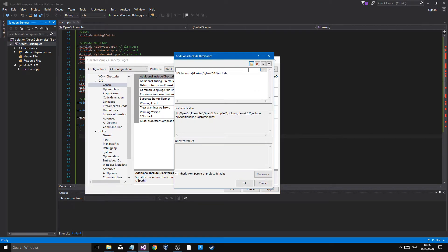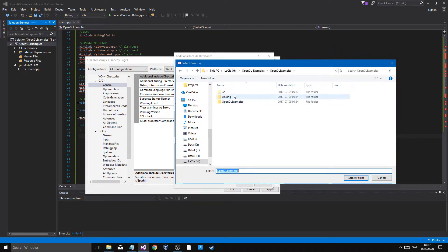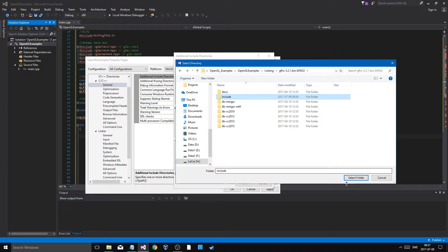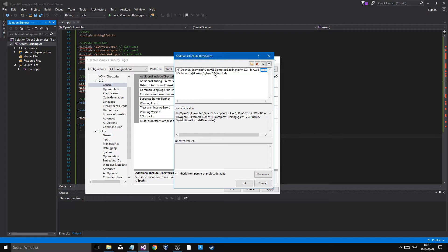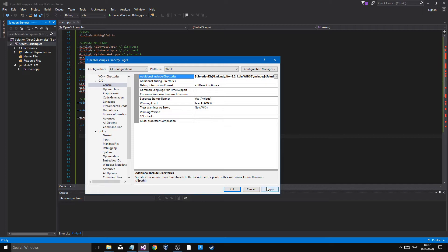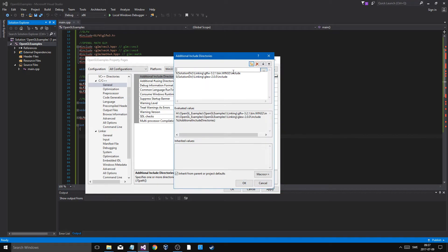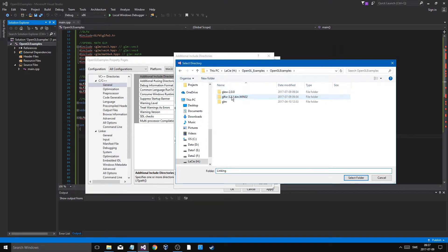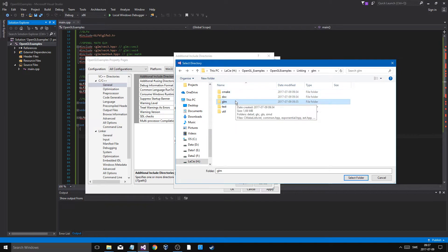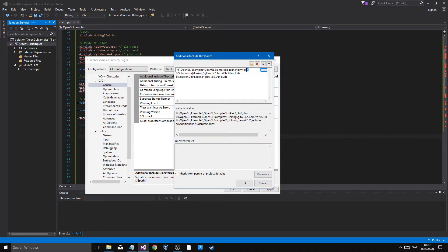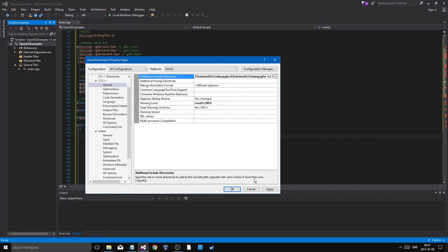Now add a new include entry for GLFW — linking/GLFW/include — and again use the solution directory macro. Then also add the GLM include path: linking/GLM. Apply that.